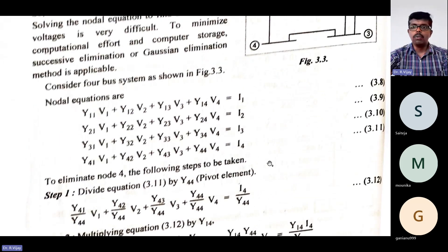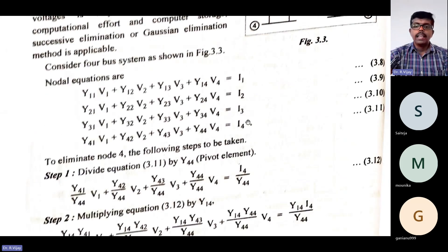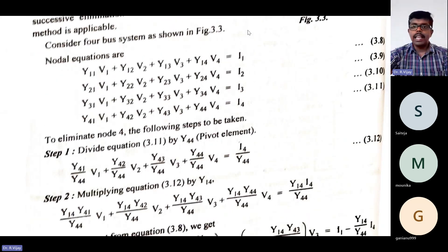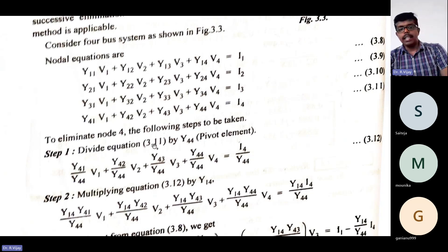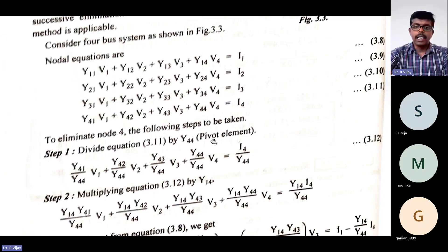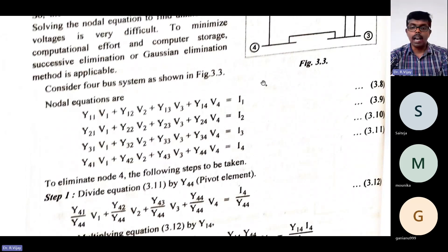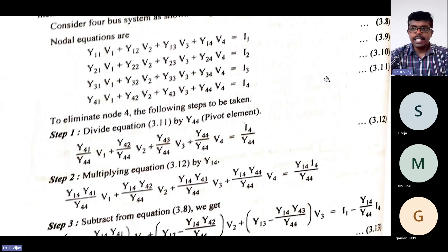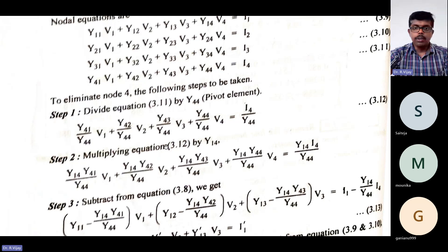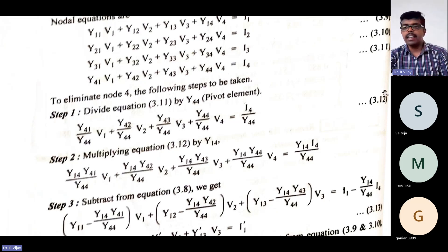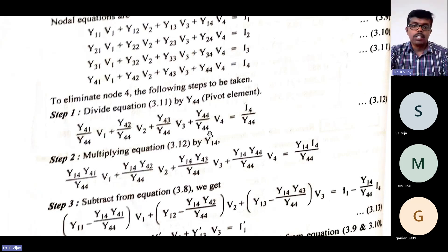Now we want to eliminate node 4. The following steps are to be taken. Take these as equation numbers 1, 2, 3, and 4. First, divide equation 4 by Y44, because Y44 is the last element corresponding to the node we are going to eliminate. So we divide equation 4 by Y44 — call this equation 5. Then multiply equation 5 by Y14.